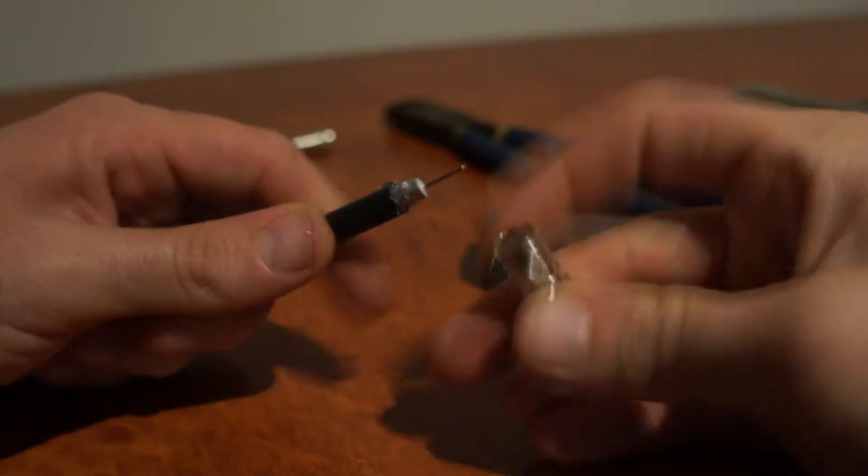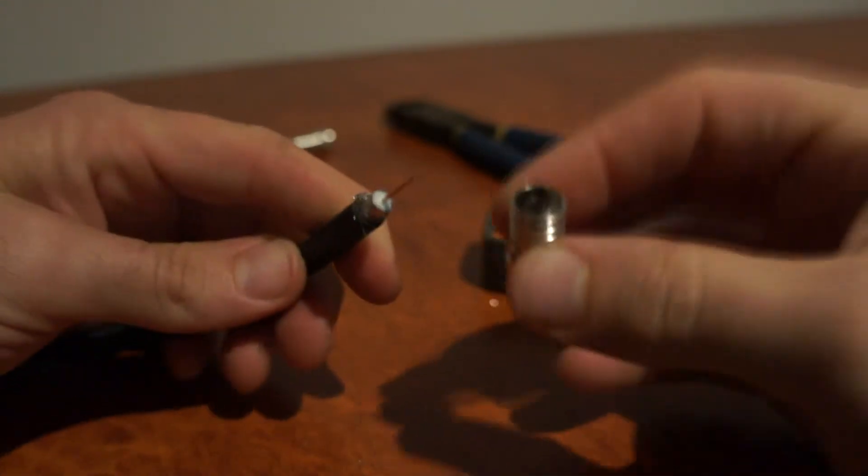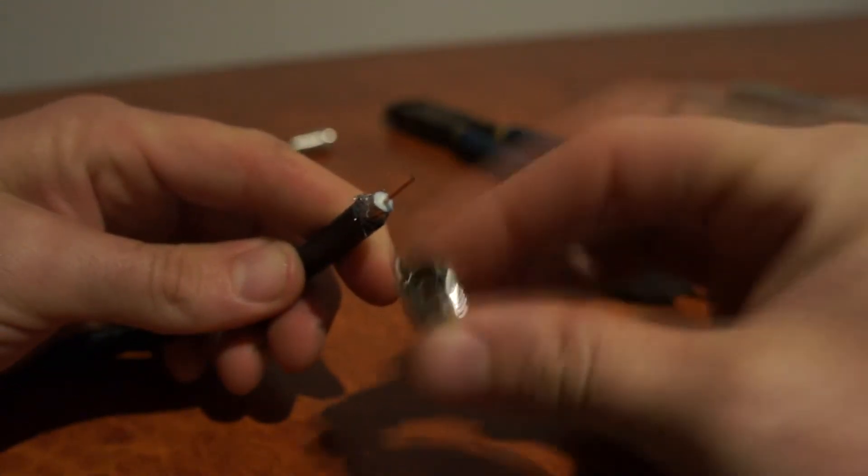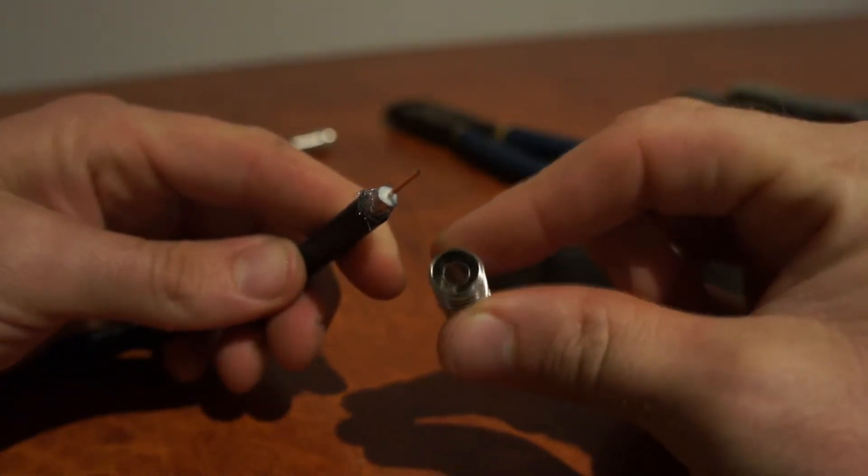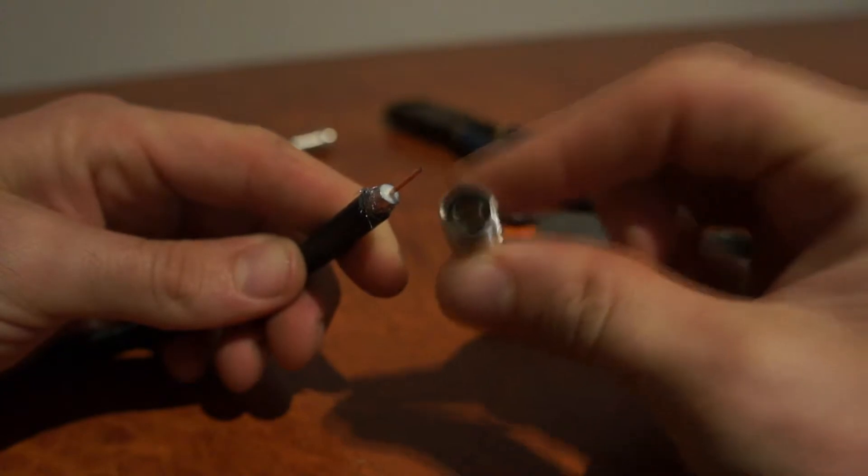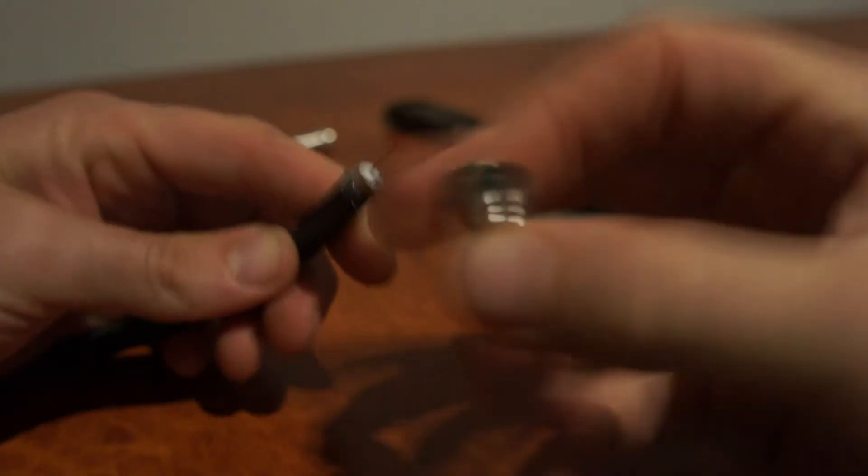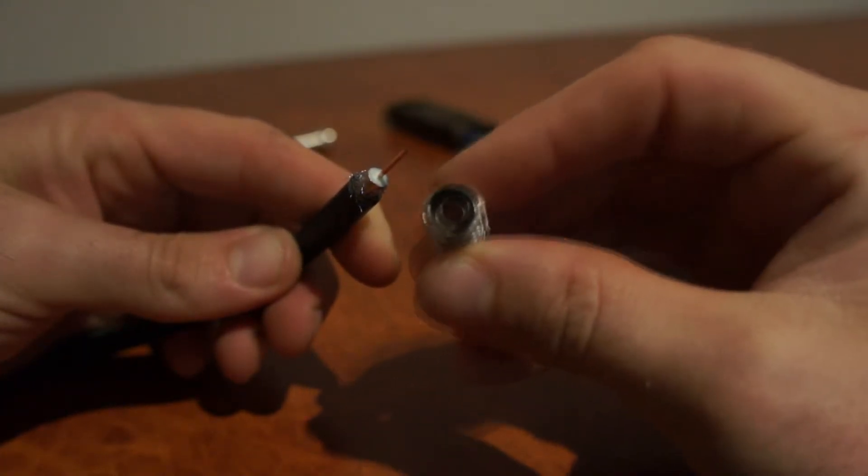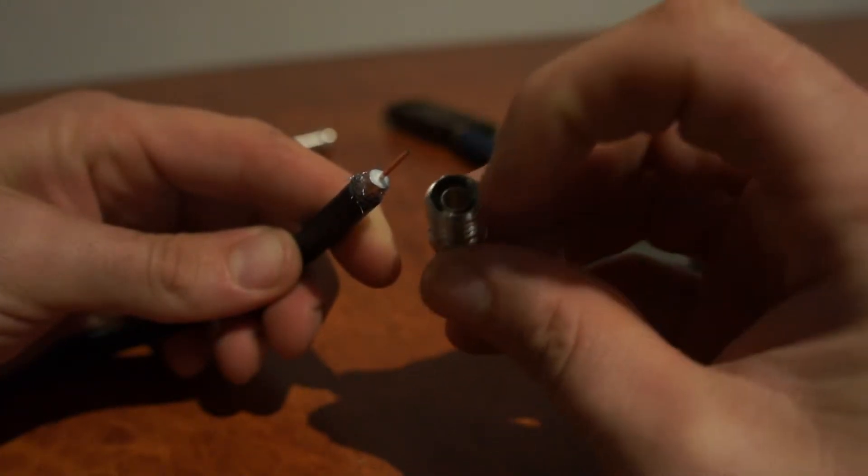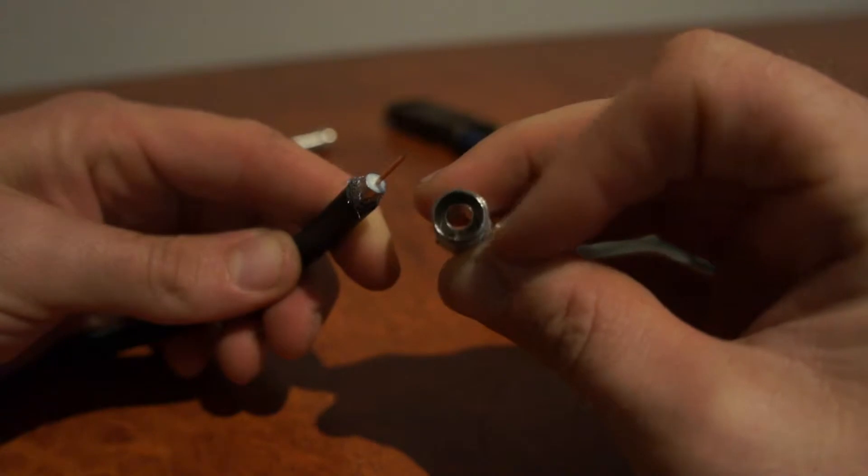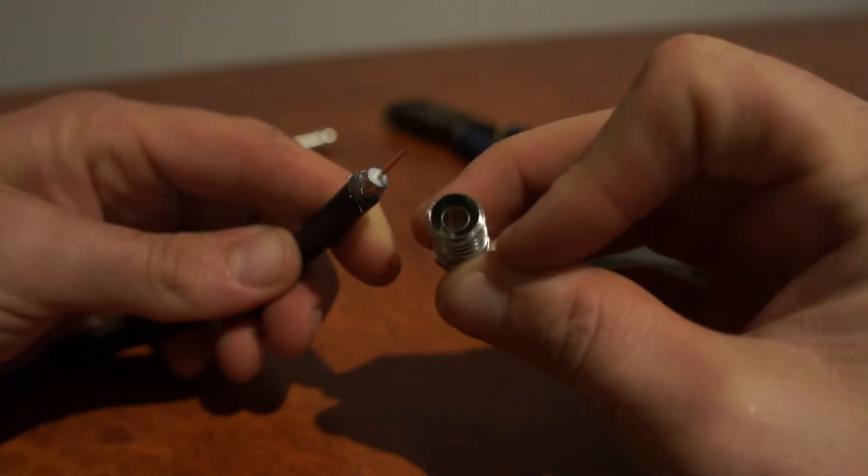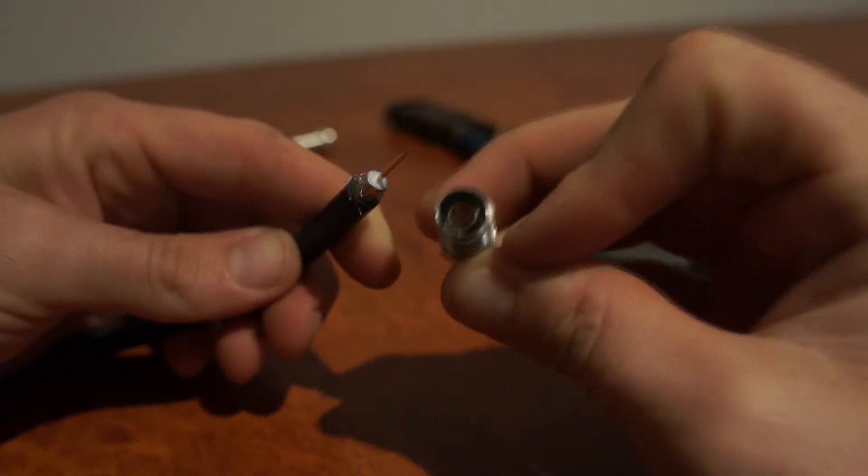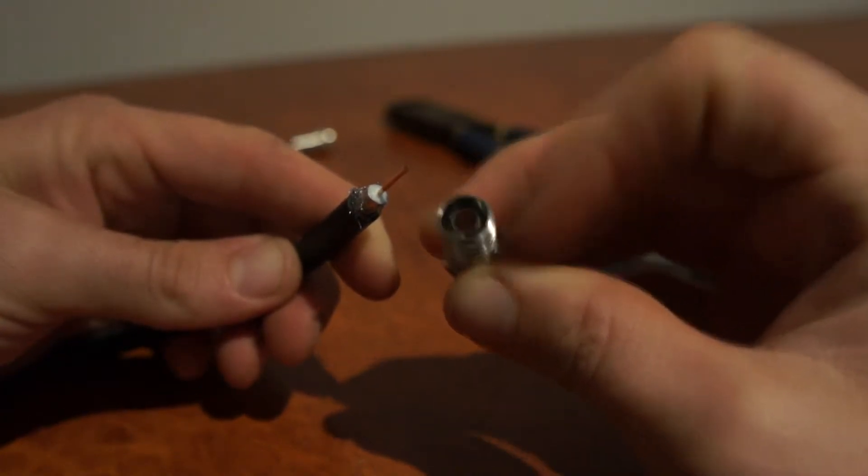Next, you need to have the right size connector. This is an RG6 connector for RG6 cable. You'll notice that the hole in the inside is the right size for this size cable.